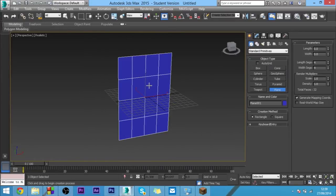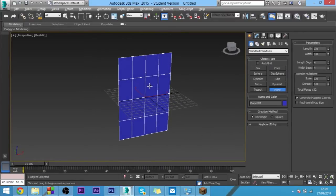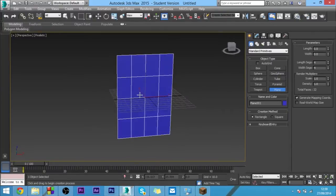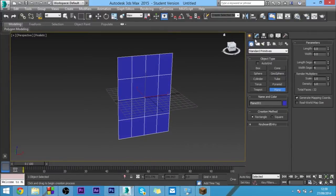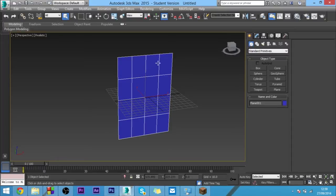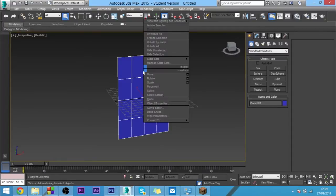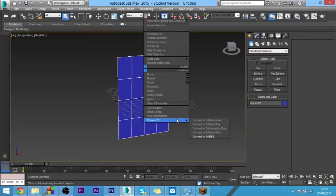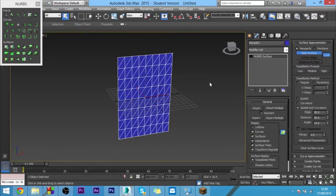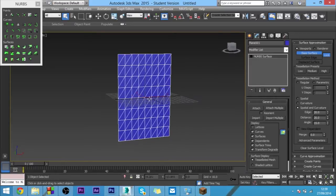If you've already watched my cloth video then great, but this one's going to be a bit different. What we want to do instead of converting it to an editable poly straight away is we want to right click, convert to, and then choose convert to NURBS.